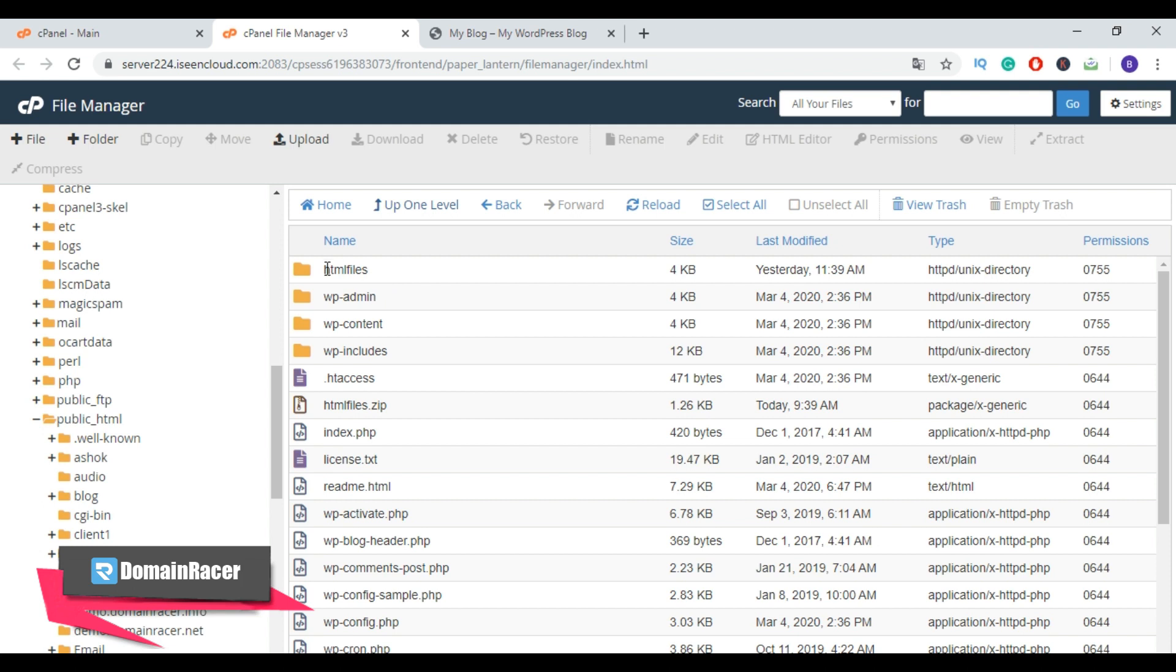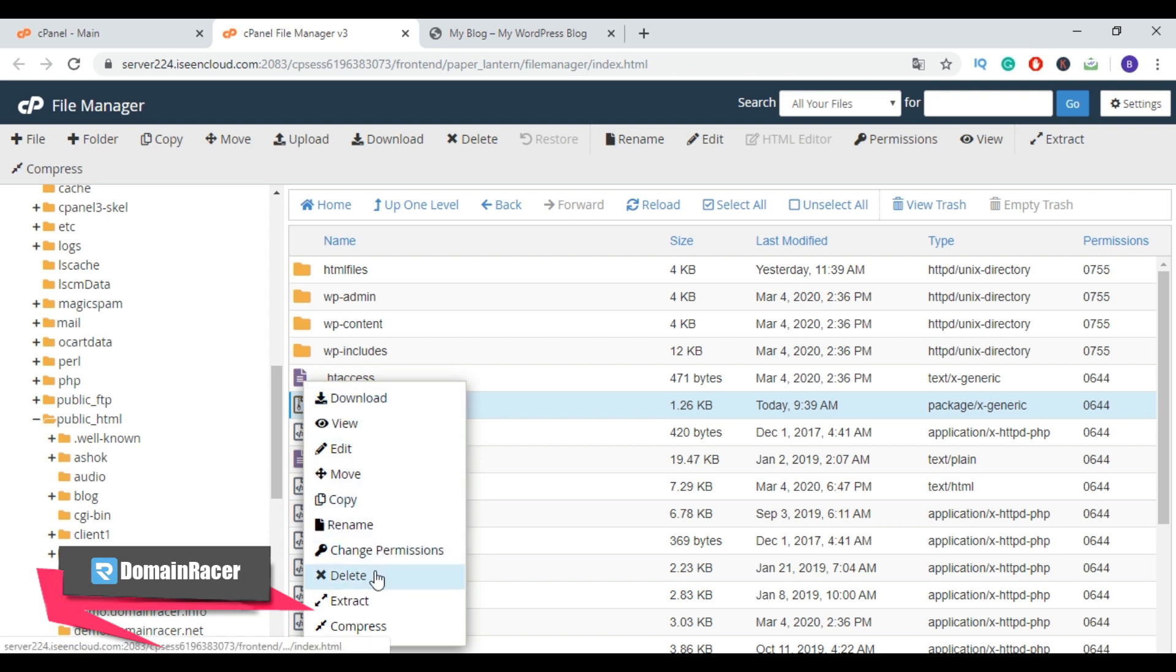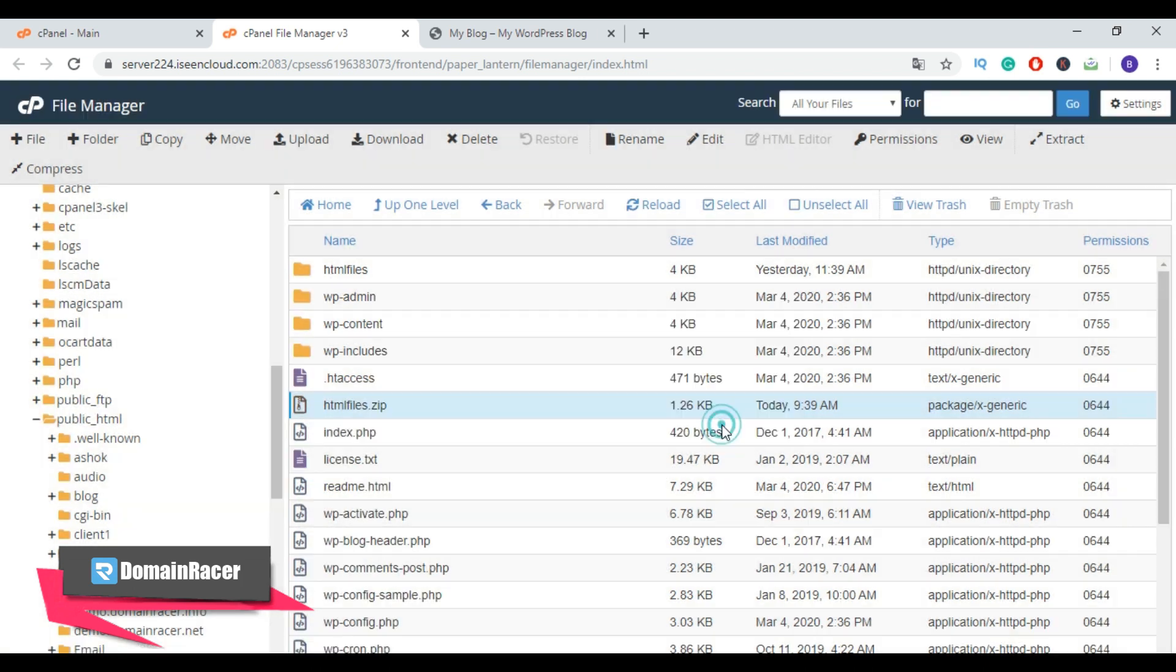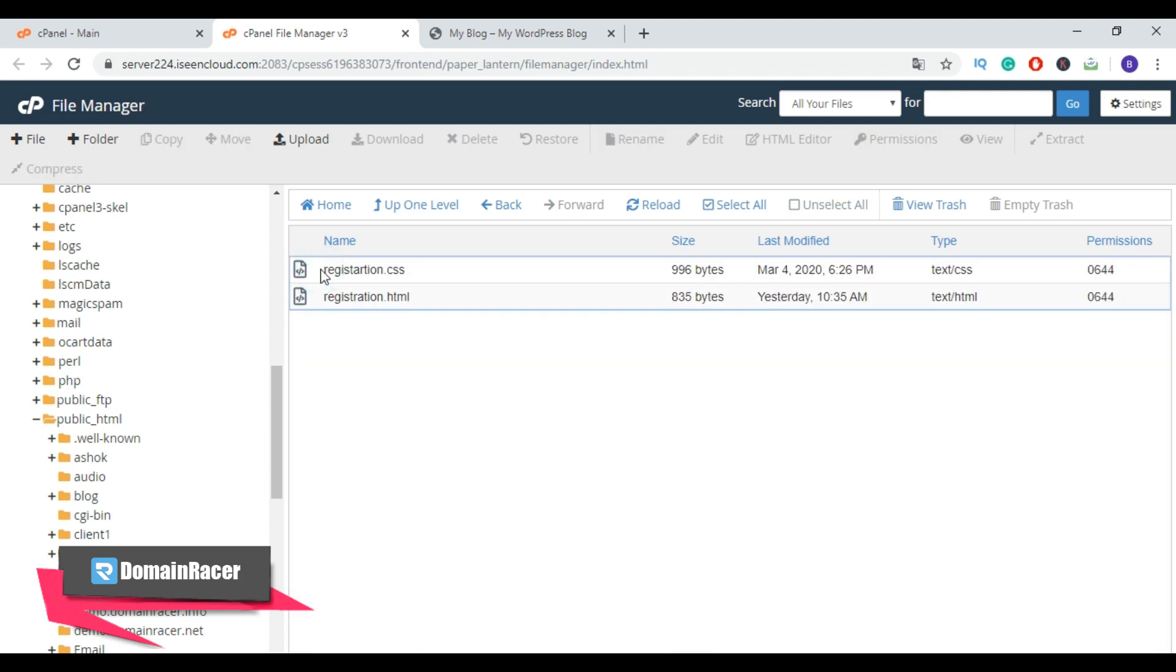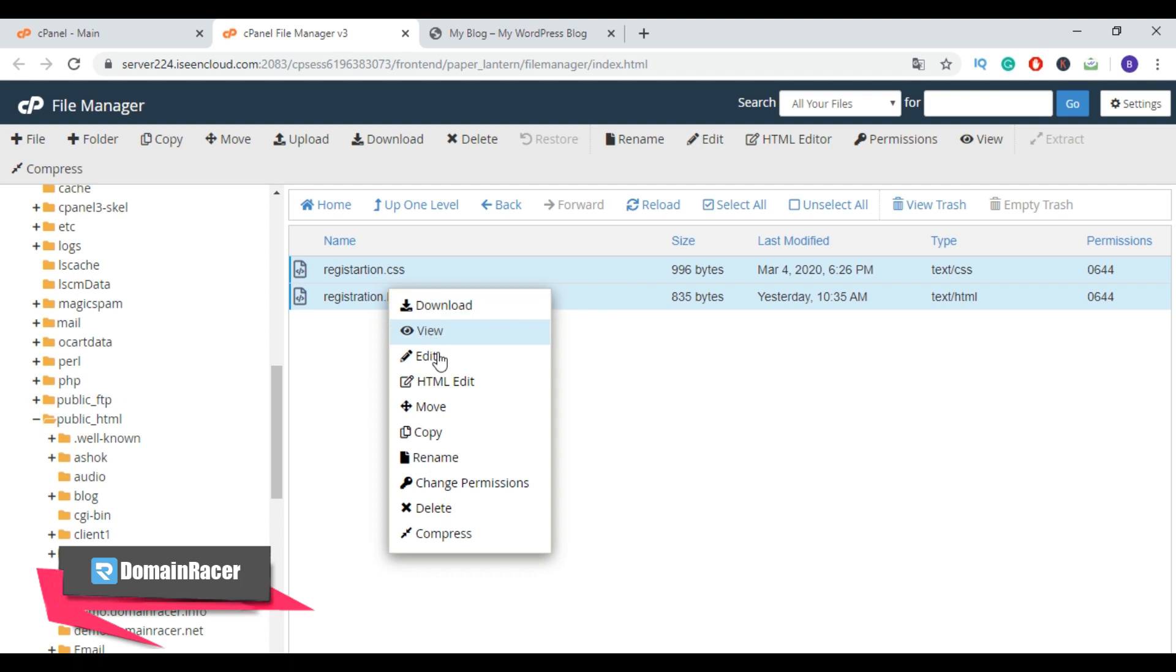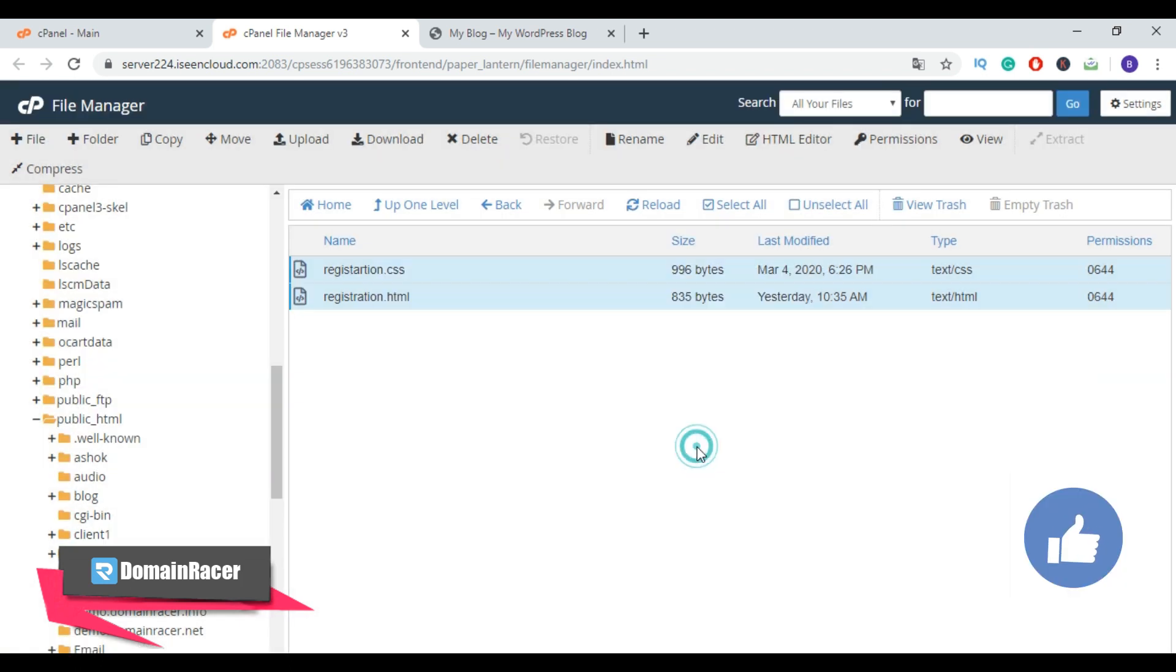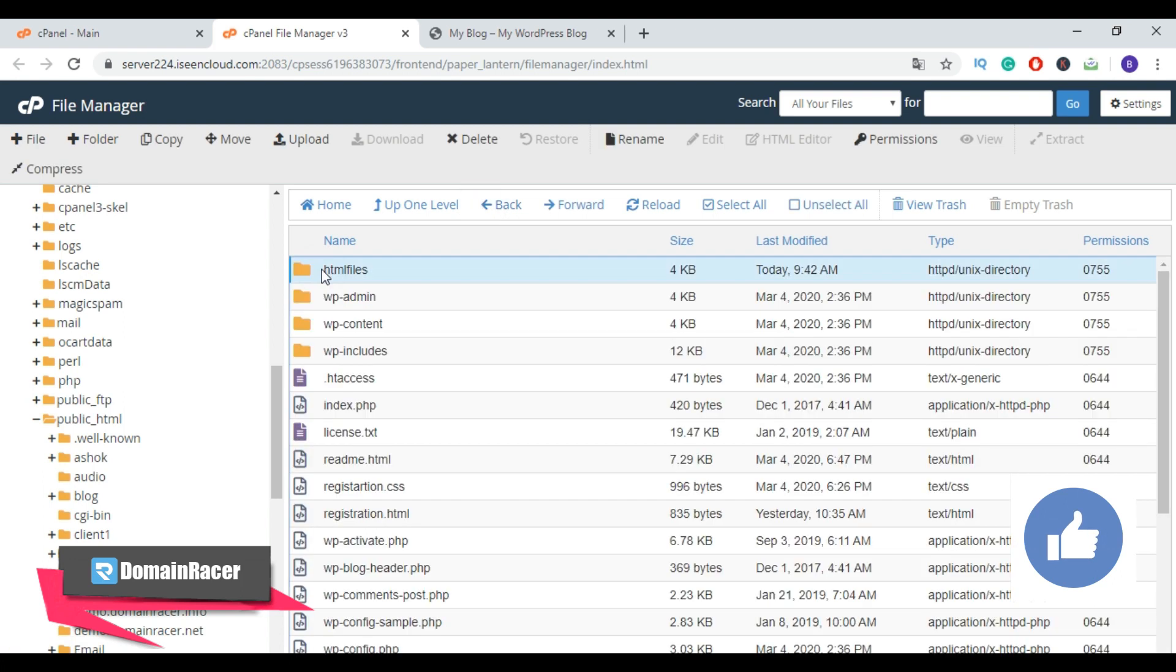Now you can delete this zip file. It won't affect your extracted HTML pages or any other folder, so just delete this. Now open the extracted file folder and move this file to WordPress directory. Right-click, click move, and from here select your WordPress folder and click on move files. Now go back and delete this folder.